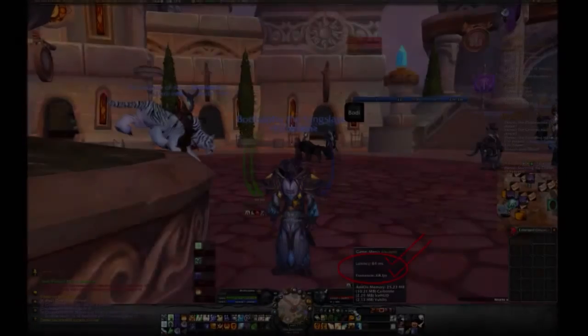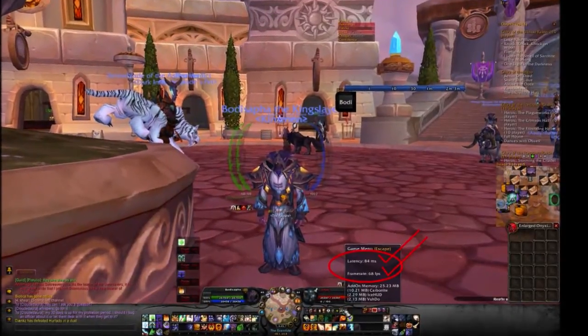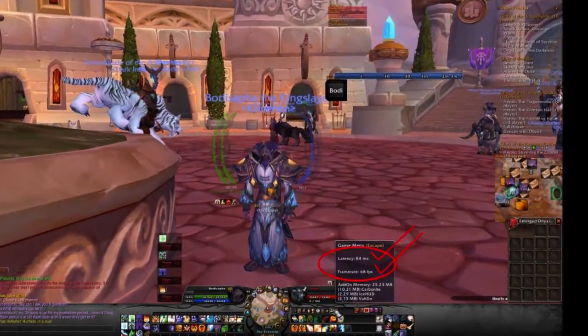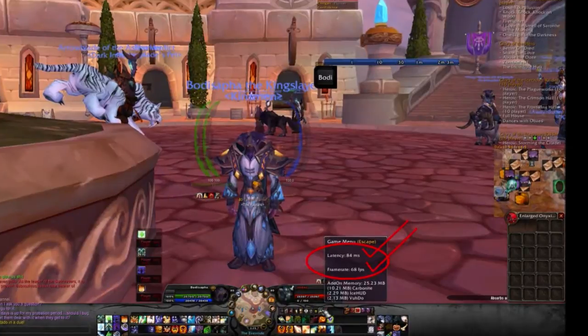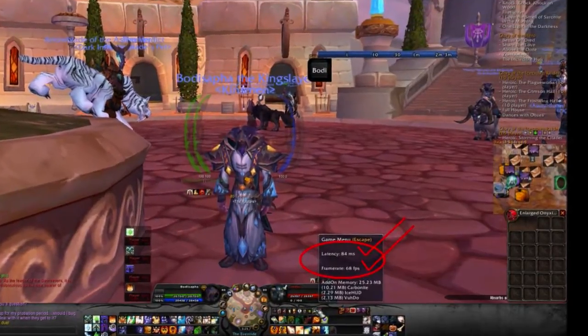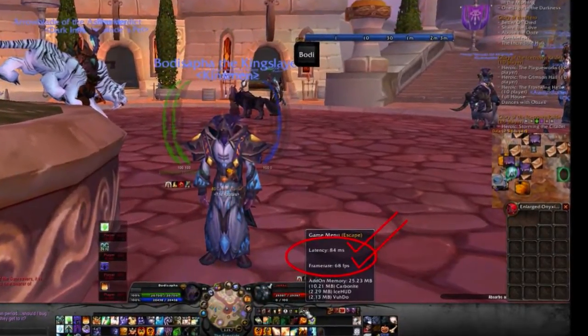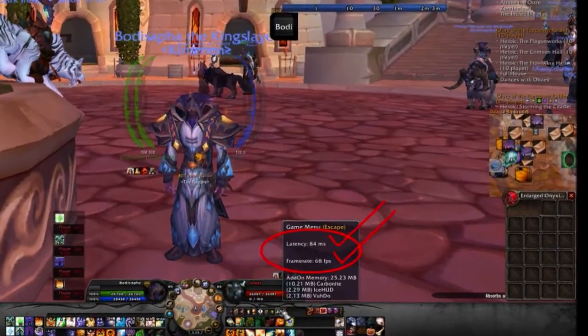As you can see here, near the hustle and bustle of Dalaran South Bank, with my settings and system tweaks in place, even my very average system yields me a very workable latency as well as a very nice frame rate.